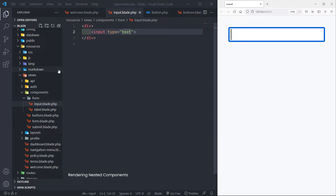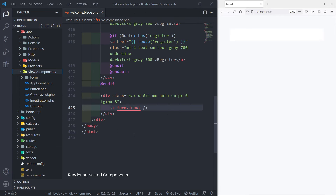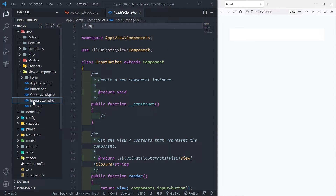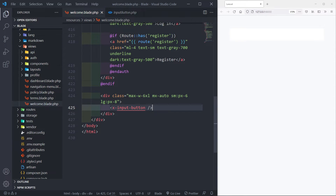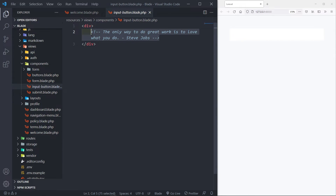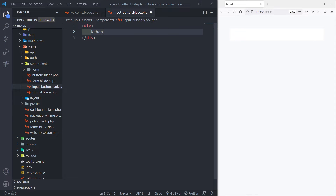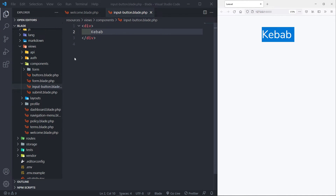Next, let's say you have a class name like 'InputButton' — uppercase Input and uppercase Button — to give a descriptive name instead of putting it in a folder. To render a component like that, we use kebab-case: 'x-input-button'. Let's go to that component and change the content to 'kebab', refresh, and we can see it rendered.